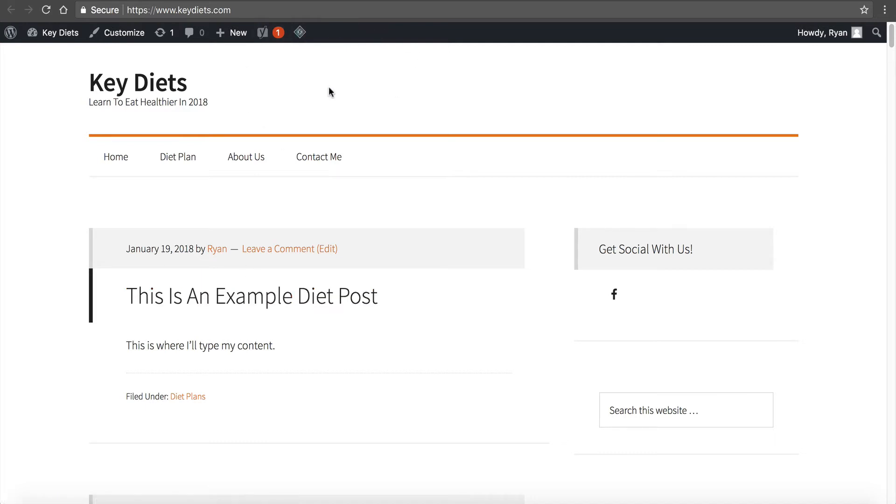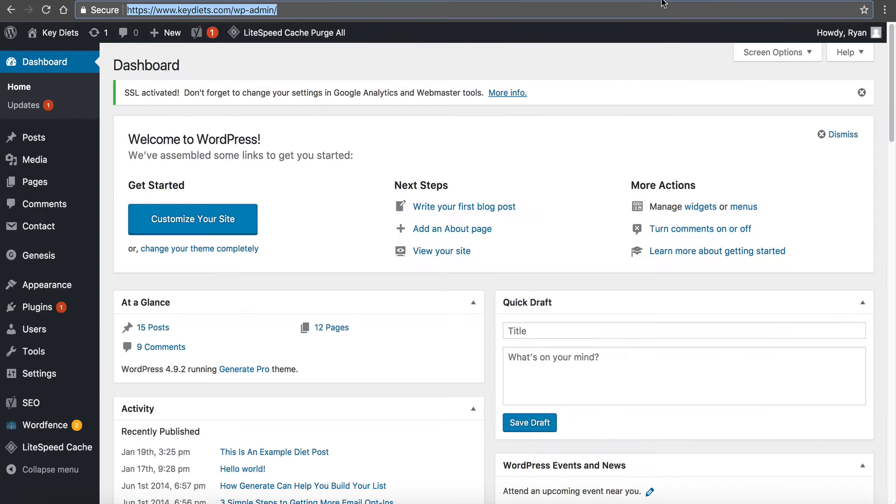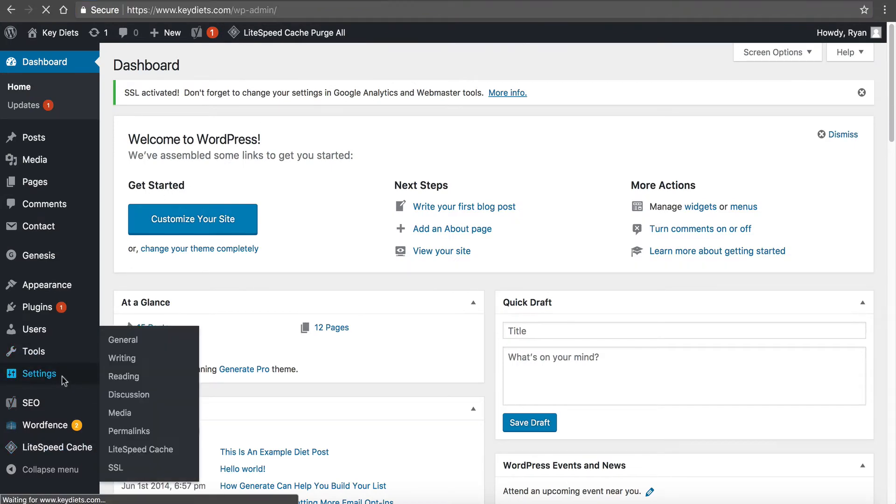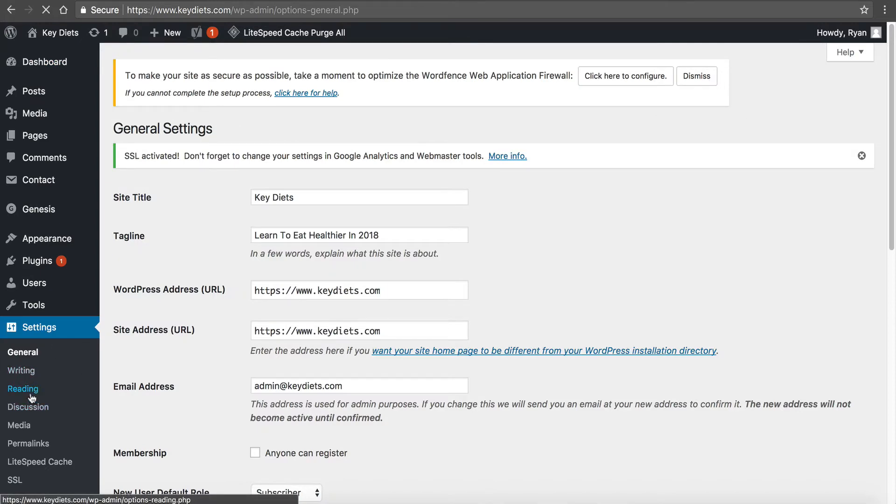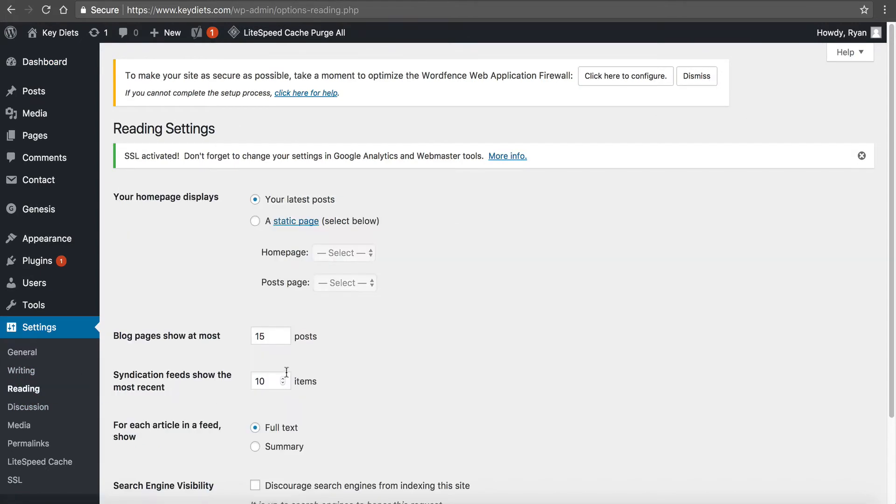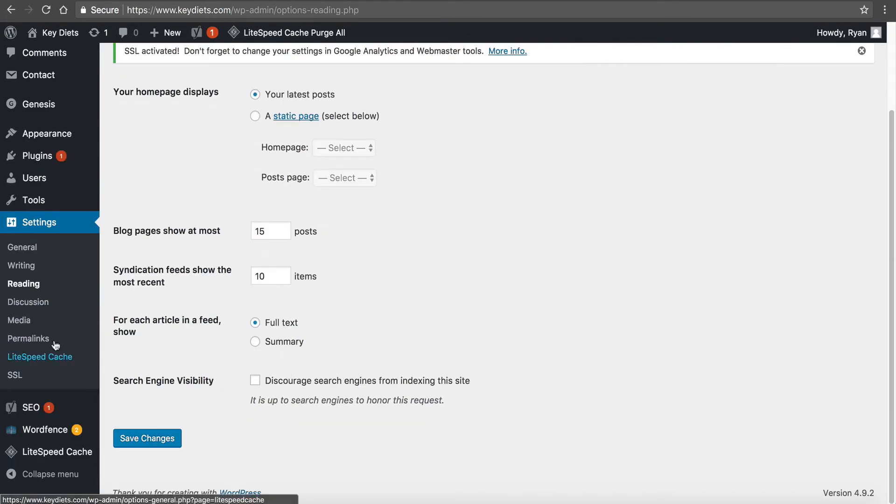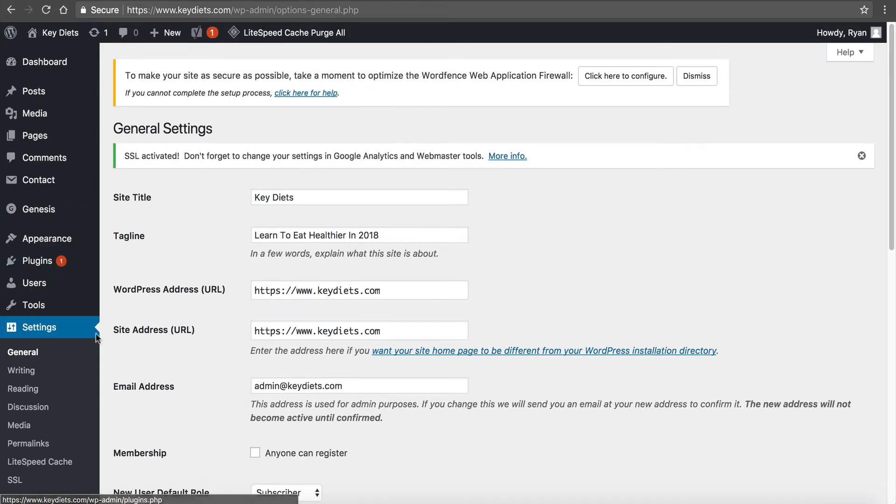You can regenerate your HT access file by going to dashboard, by going to settings, going to reading, or I'm sorry, settings in general, I'm sorry, settings and permalinks.